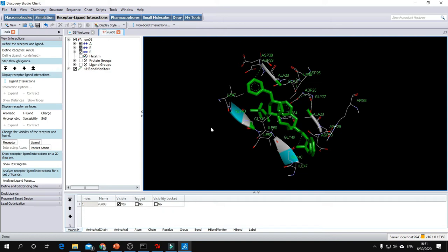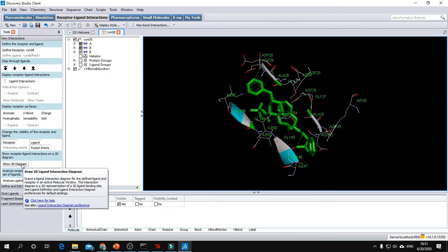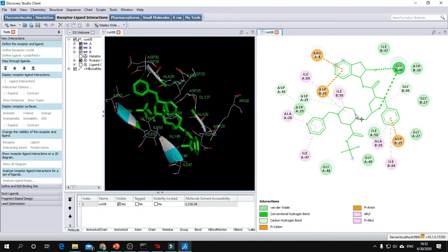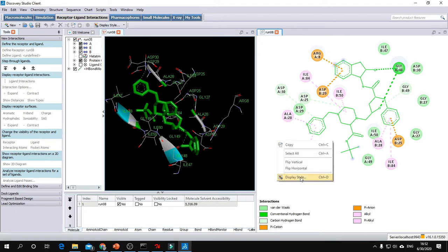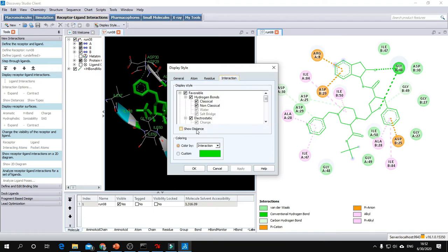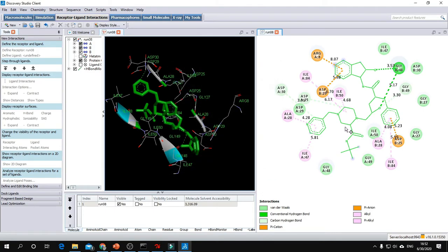To visualize the 2D diagram of these interactions, go to Show 2D Diagram. Here you can see two conventional hydrogen bonds, pi-cation and pi-anion interactions. The rest are pi bonds and carbon-hydrogen bonds. You can show the distance of each bond by right-clicking on the white space, Display Style, Interactions, Show Distance. It will display the distance in angstroms.